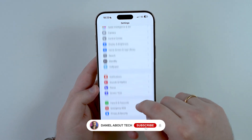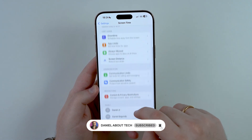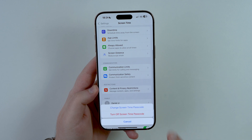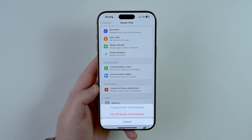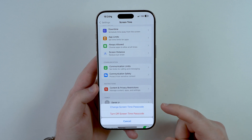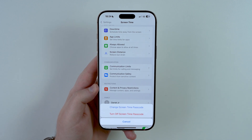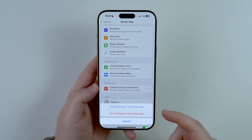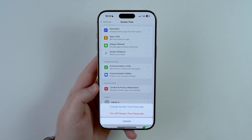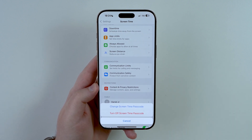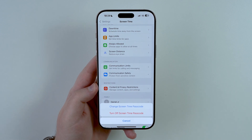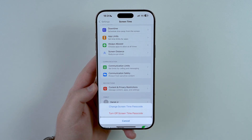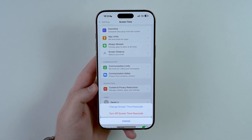How is it going everybody? You're watching The Naval Tech and today we're going to talk about what you should do if you forget your screen time passcode. Maybe you want to change it to a new code, you want to keep using a screen time passcode but you forgot your current one, or maybe you want to turn it off altogether and get rid of your screen time passcode. In this video, I'm going to tell you exactly what you should do step by step for any scenario possible.